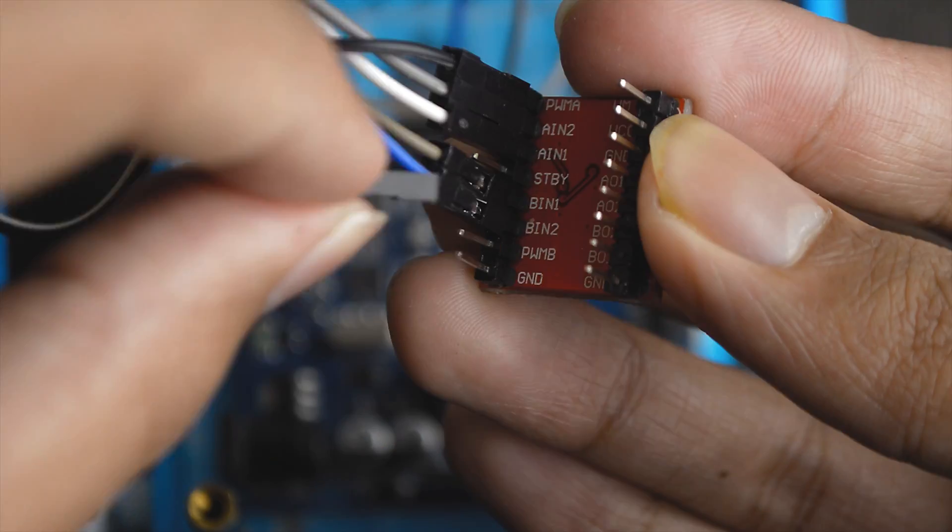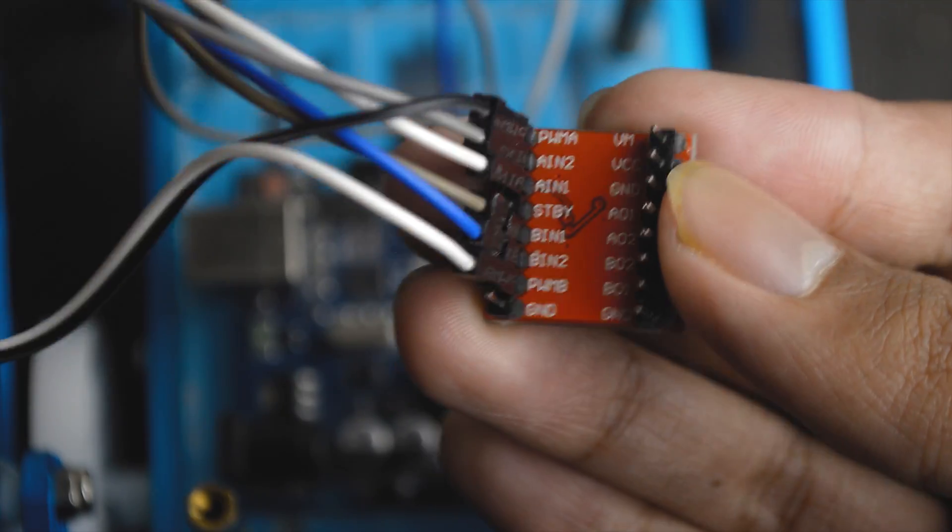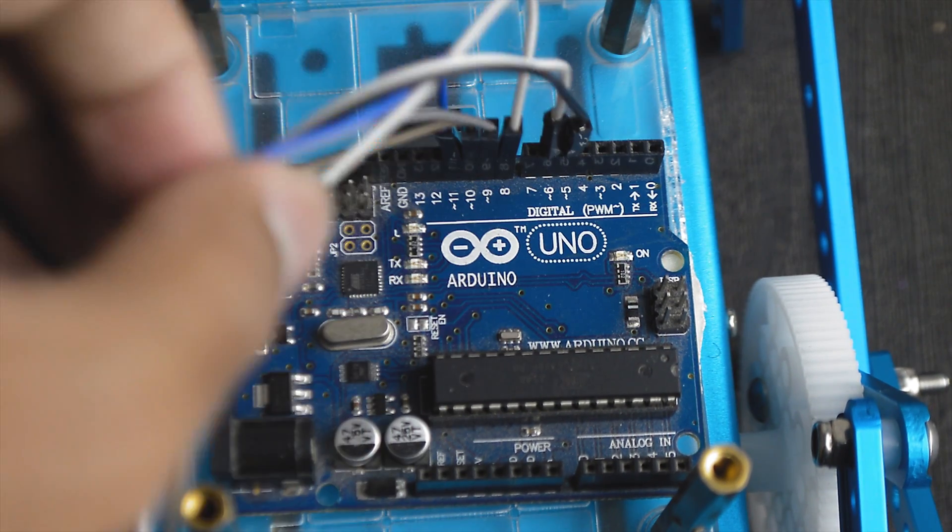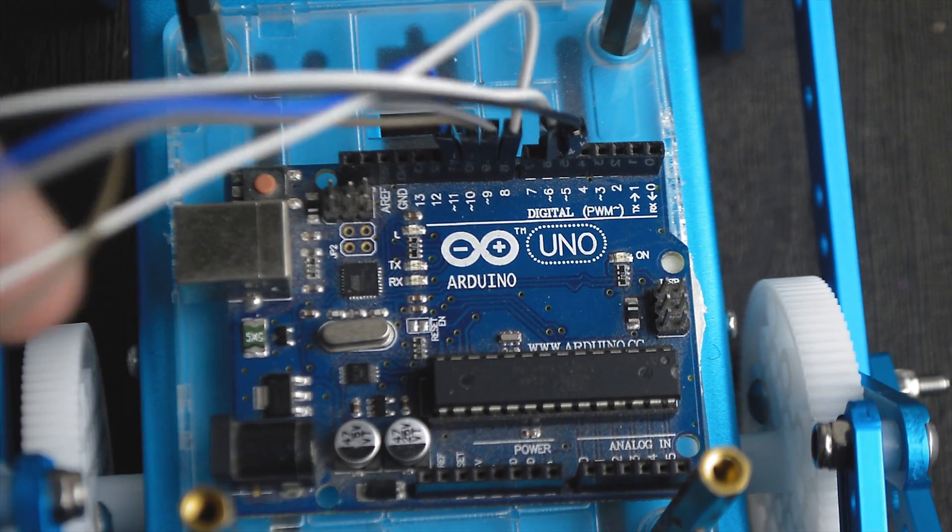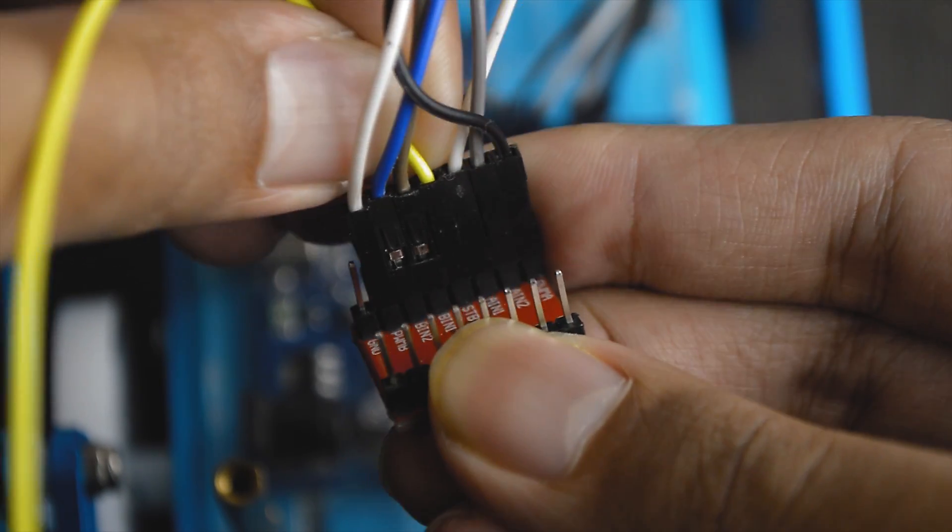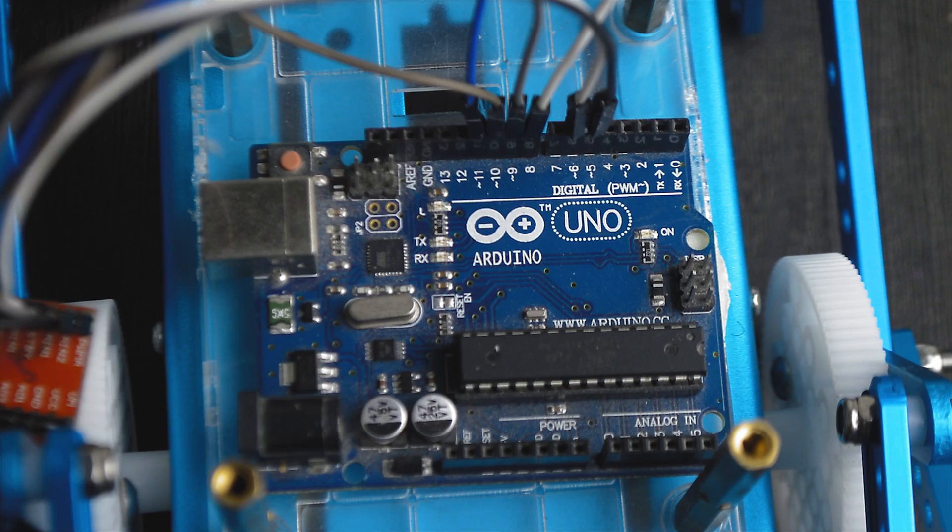Then I connected the two PWM pins of the motor controller to pins 5 and 6 of the Arduino. Then I connected the standby pin of the motor controller.